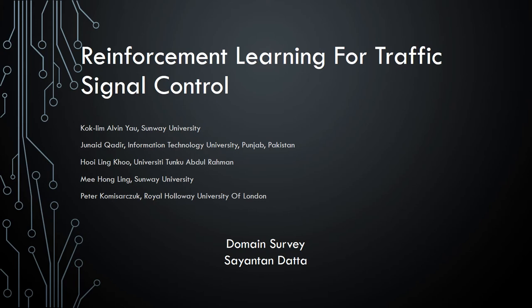This is a short video on reinforcement learning for traffic signal control. This is a domain survey by Sayatandatta.